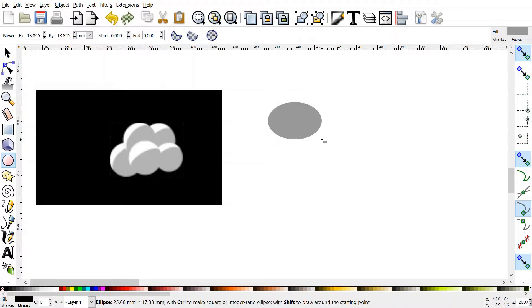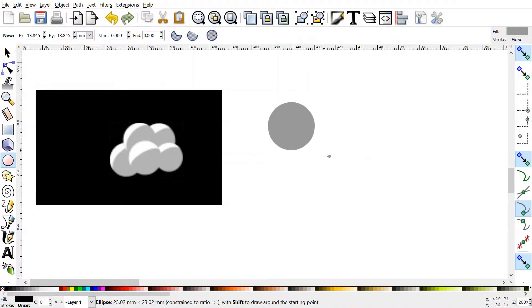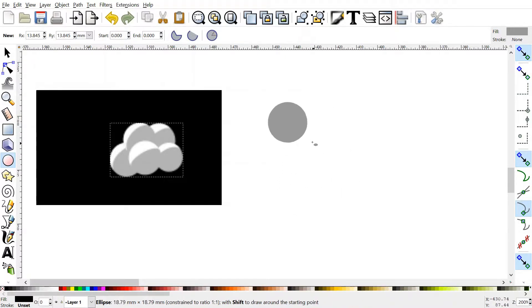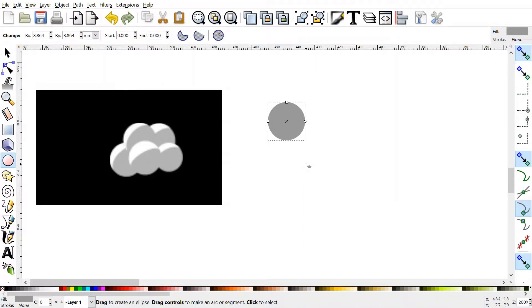you can press CTRL while you click and drag, and it snaps to a nice regular circle there. So I'm going to have it about this size, it's fine, it doesn't really matter too much.